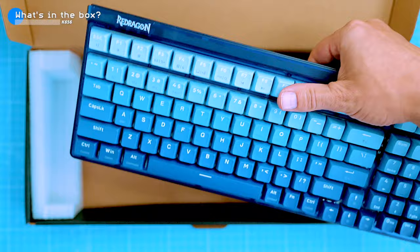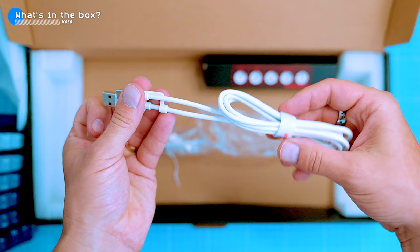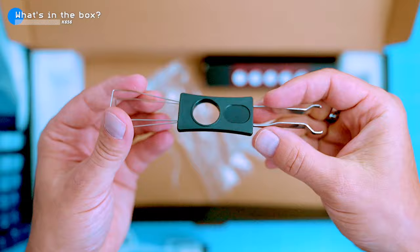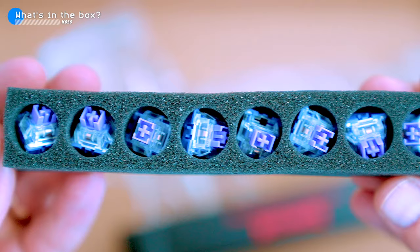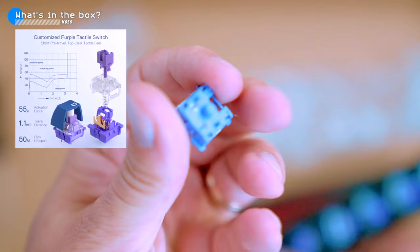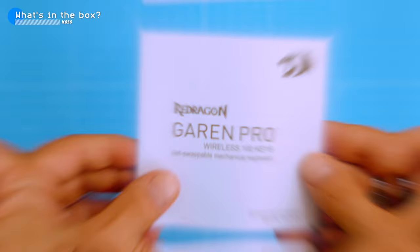Here we have the keyboard itself along with the following accessories: a 1.2 meter long USB-C cable for wired connections and charging, a switch and a keycap metal puller, and here's a set of spare purple switches. These are the switches that Red Dragon designed and produced themselves. They have a 55 gram actuation force and 1.1 millimeters pre-travel distance, and a quick start guide. Oh and there's also a little gaming leaflet, that's sweet.